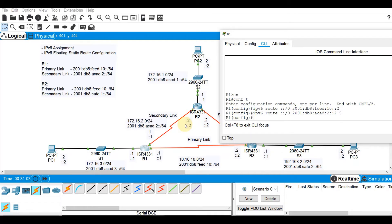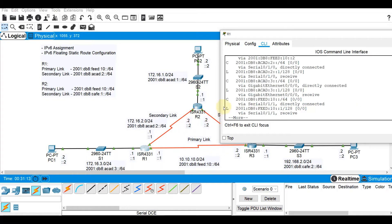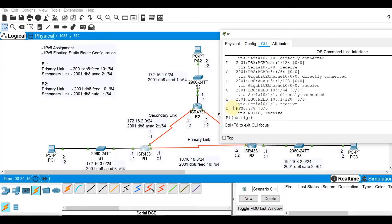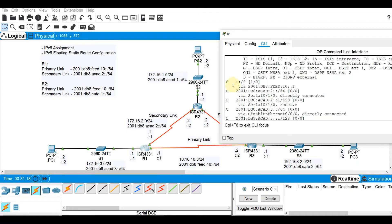We're done with our configuration on R1. Let's check the routing table here: do show IPv6 route. Take note that this is via feed:10::2, which is the primary link. Later on, if we are going to shut this down, what we'll see in the routing table is, of course, the secondary link.